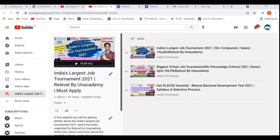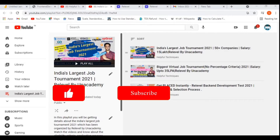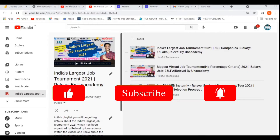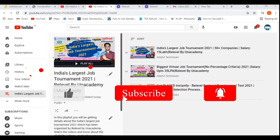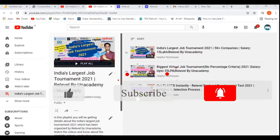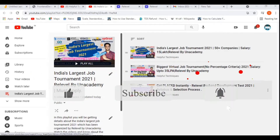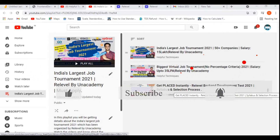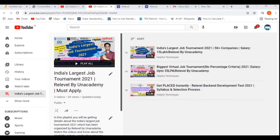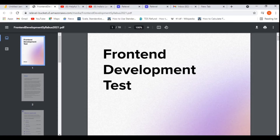Hello everyone, myself Perevrat, and welcome to the Helpful Techniques. In our previous video we discussed about the real level back-end development test 2021 about the syllabus and the selection process. In this video we'll be discussing about the real level front-end development test, about the pattern, the selection process, and the syllabus.